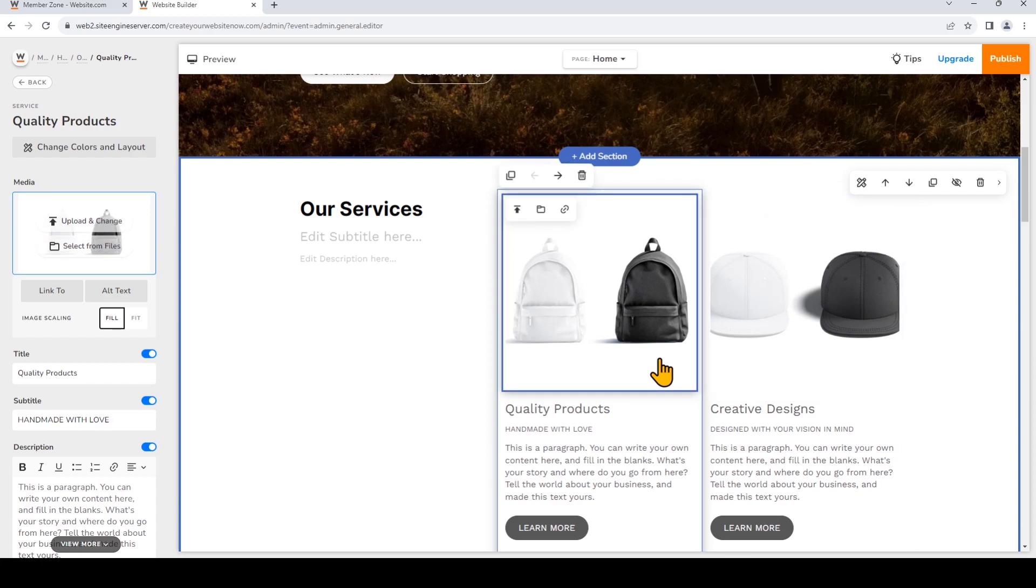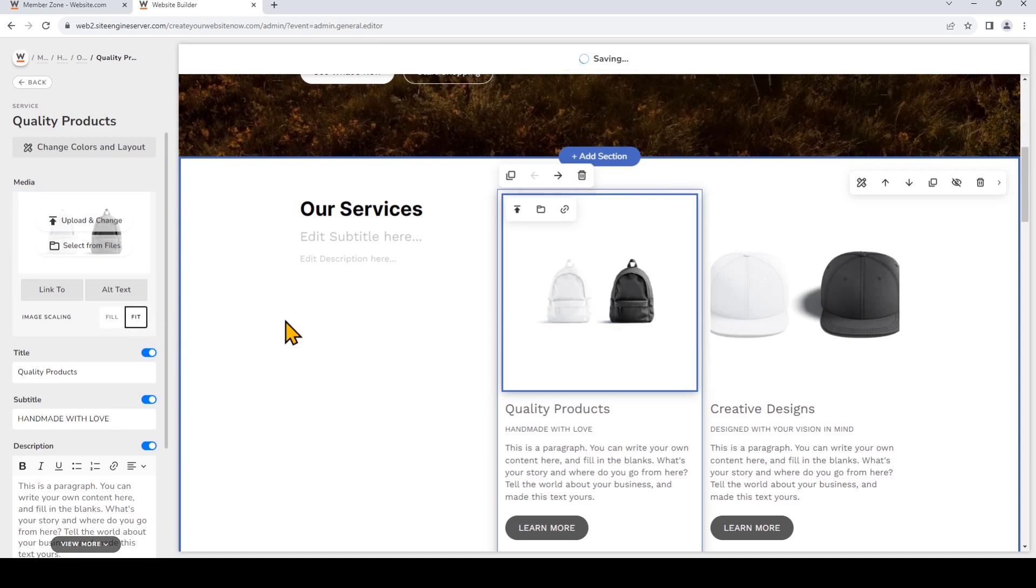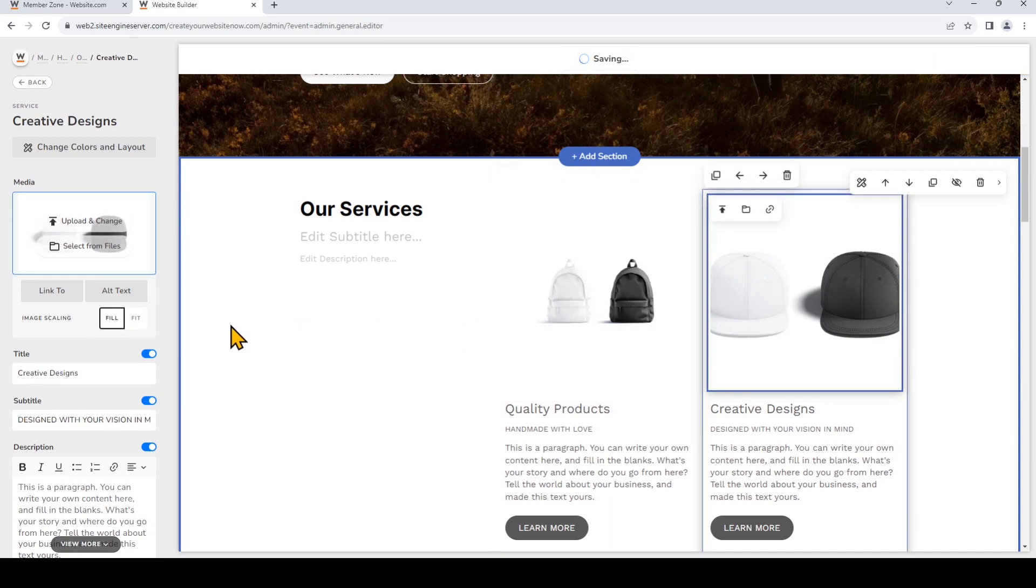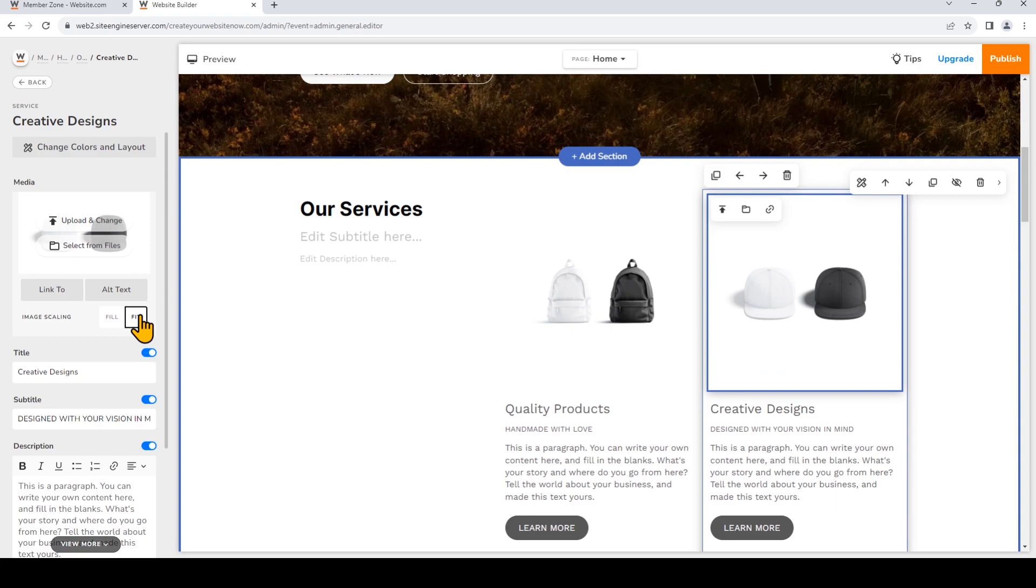So because I want the entire image to be seen within the container, I'm gonna change it to fit. And again, I'll change it to fit. Just click on the image and then click fill or fit under image scaling.